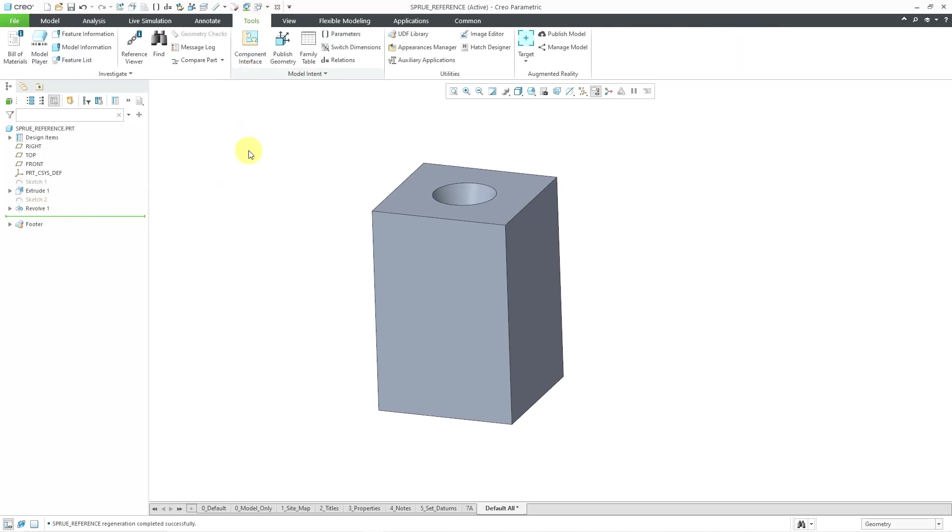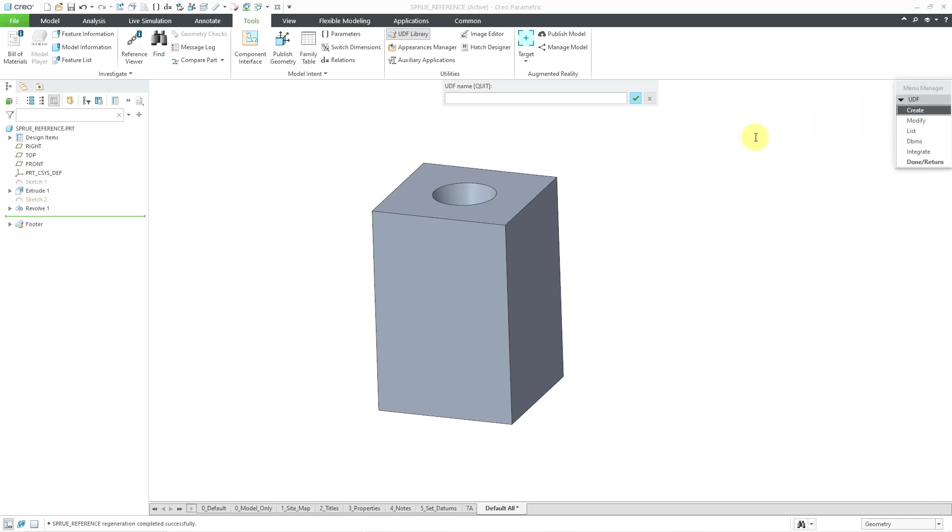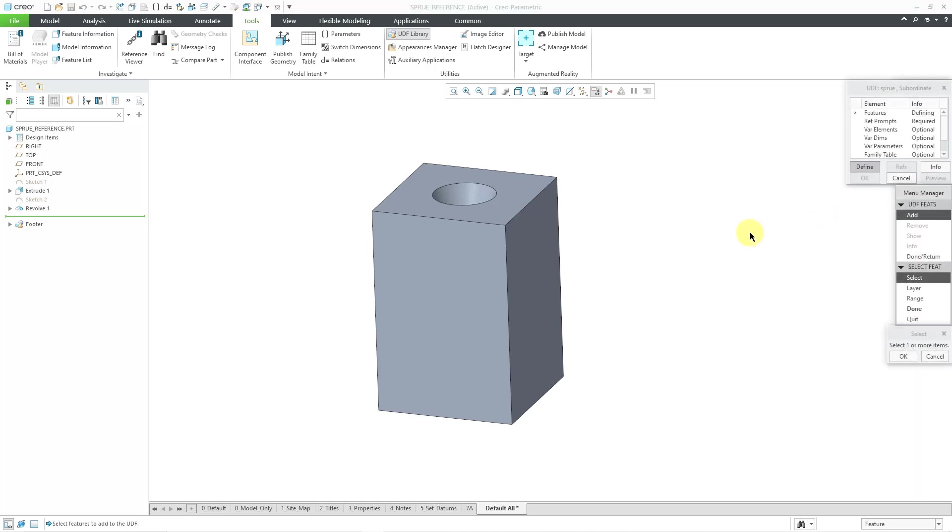Let's go to the Tools menu. And I will choose from the Utilities Group, UDF Library. This opens up the old Menu Manager from Pro Engineer 2001 and earlier. Occasionally you'll see it around the Creo interface still these days. Let me go to the Create command. And the first thing that it asks is a name for the UDF. And I will just call this sprue for lack of originality. Now it asks me if I want this to be standalone or subordinate. Subordinate means that it will be linked to this part file. And I am fine with that. Let's choose Done out of there.